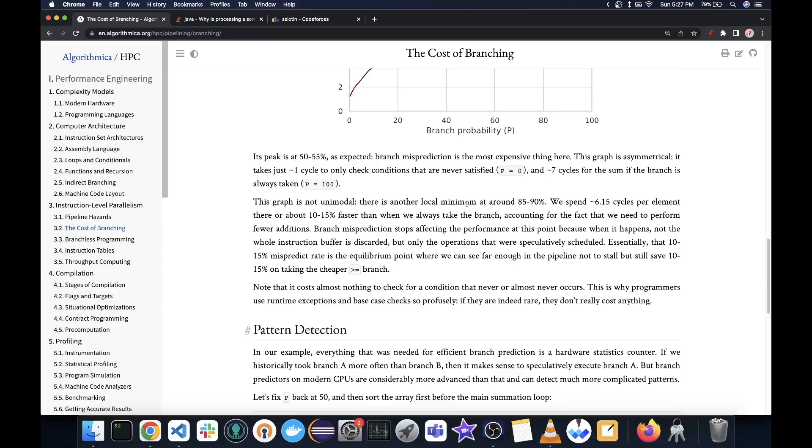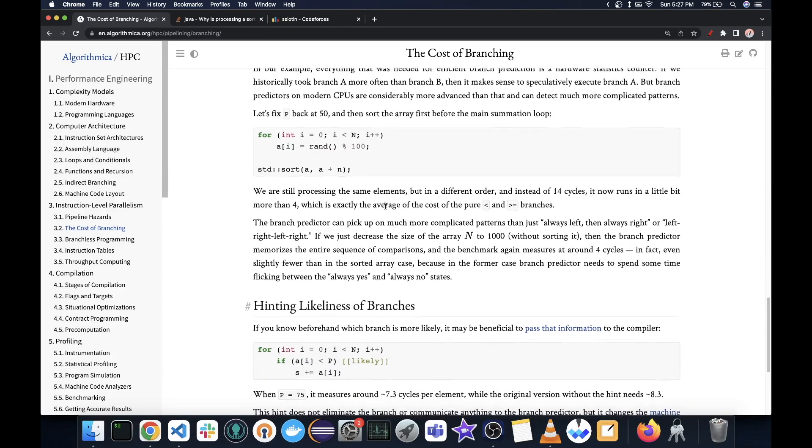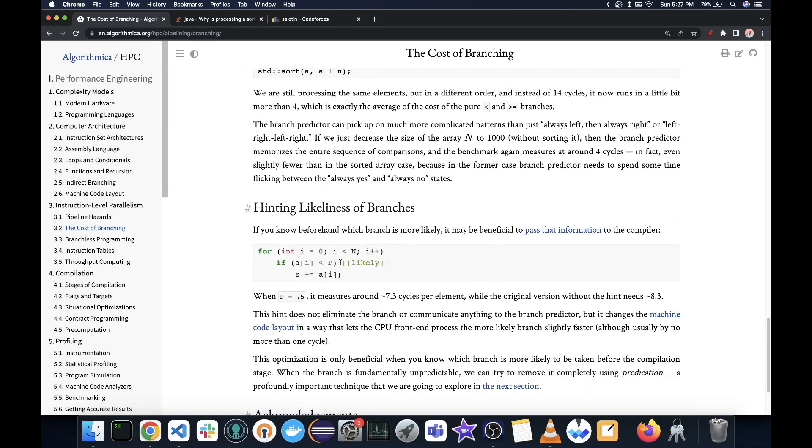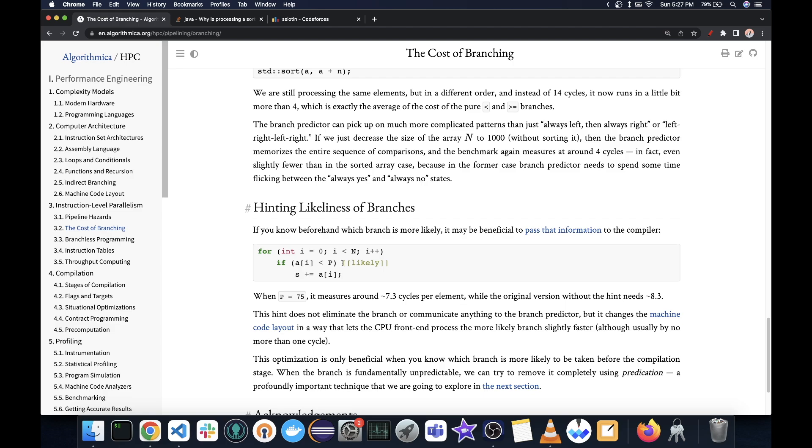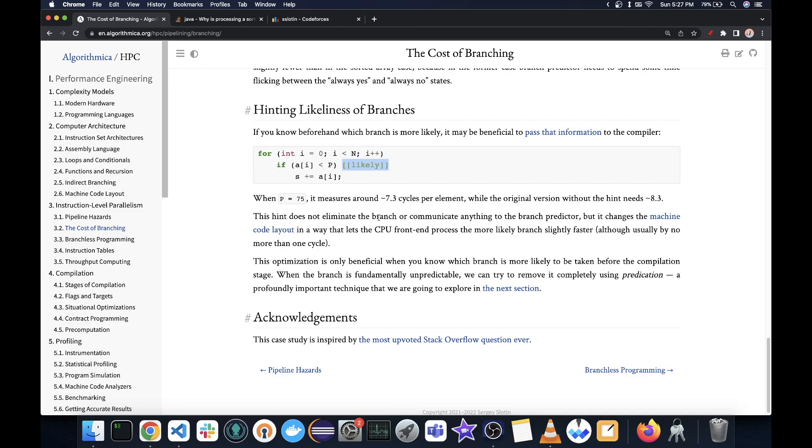if you have a branch and if you know that some branch is very likely, you can actually tell your compiler that it is likely by something like this. I think this is only a C++ 20 feature, but there is other ways to do the same in other versions as well. So you can give a hint to the compiler to tell if a branch is more likely or unlikely and then it would generate the assembly that will be much better to predict.